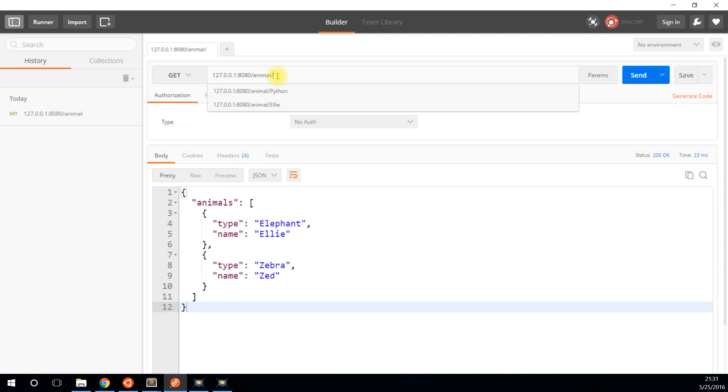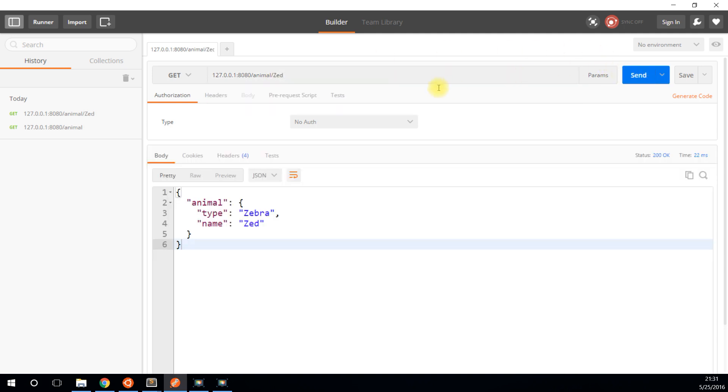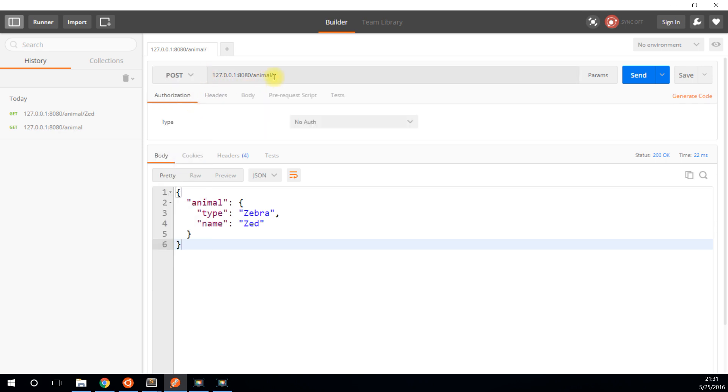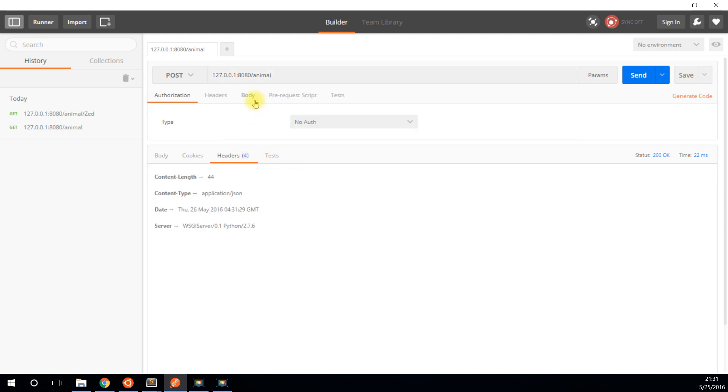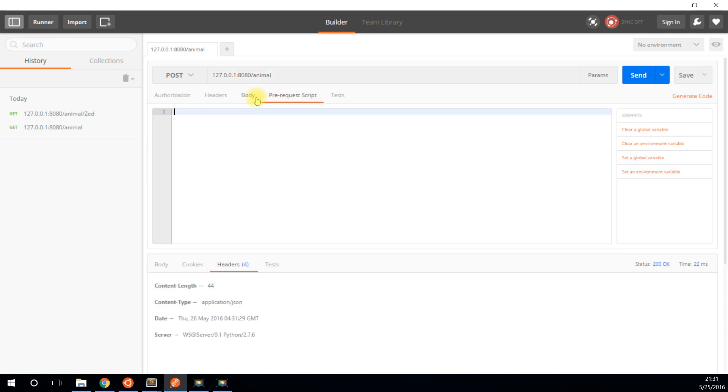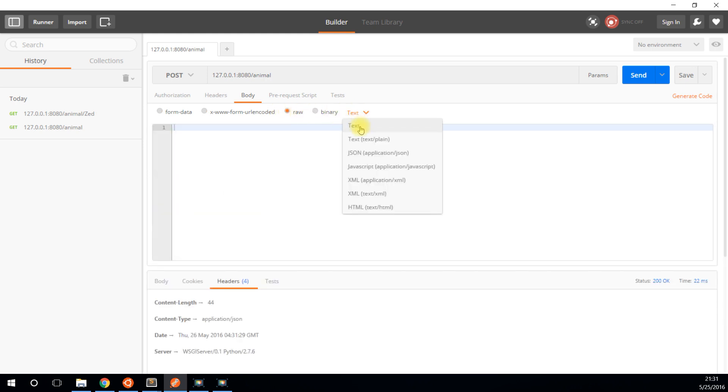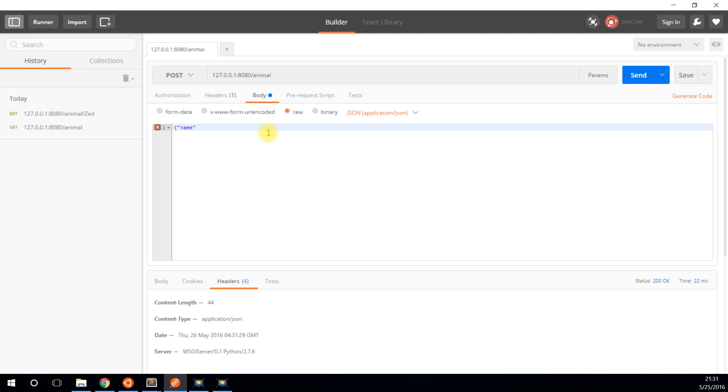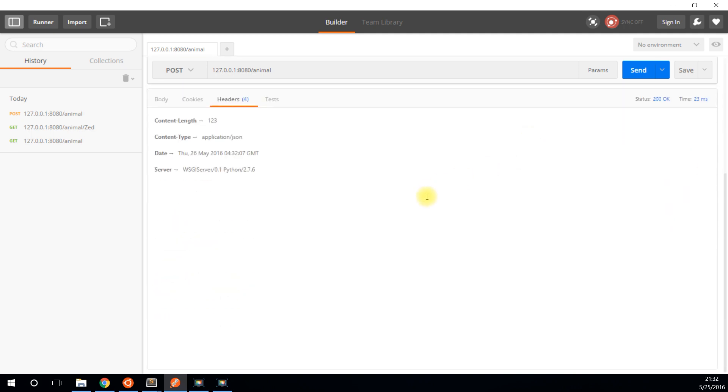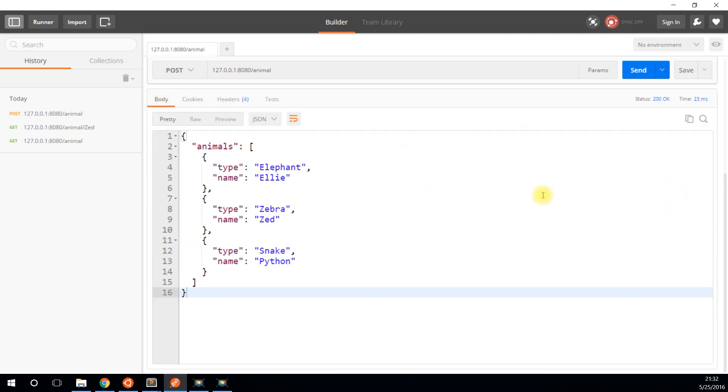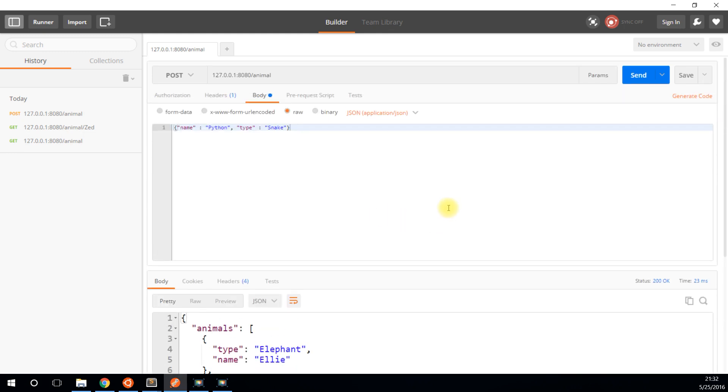If I do a get request with a specific name, I get the one particular animal. If I do a post request and pass in a JSON object, raw JSON with name, let's do Python and type snake. If I do a post request on that same endpoint that I did a get request earlier, it will do something different. It will add the animal to the list of animals that are already there.